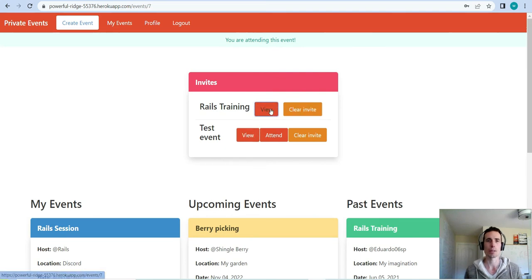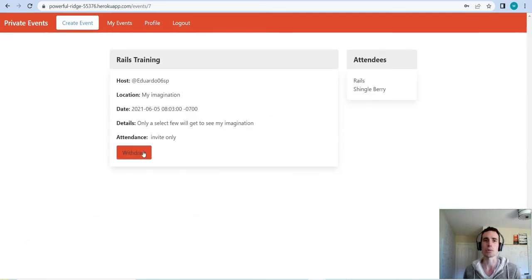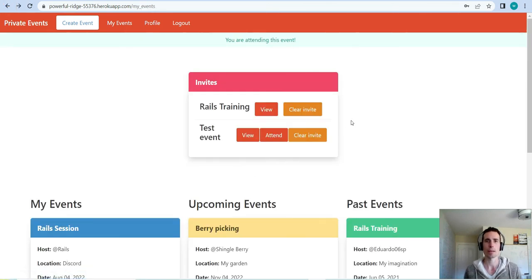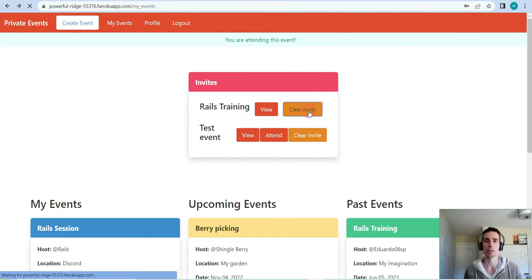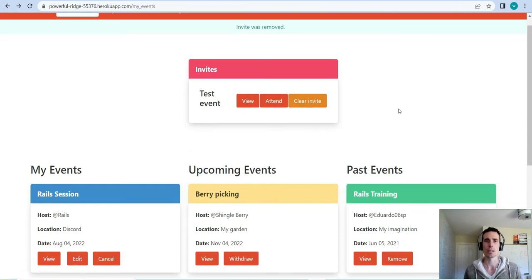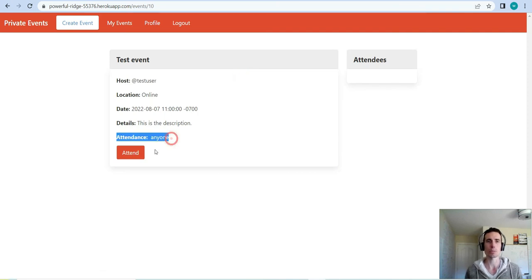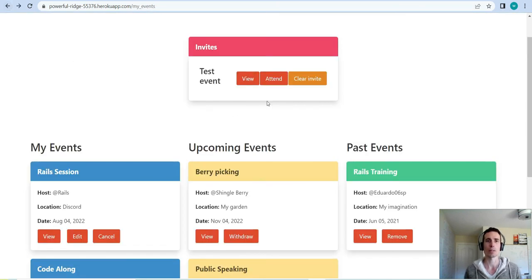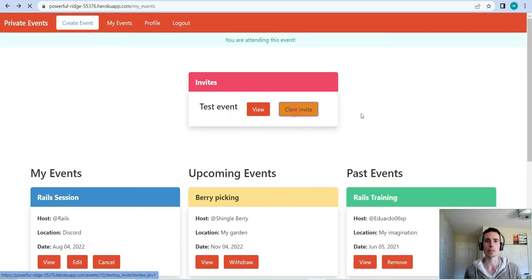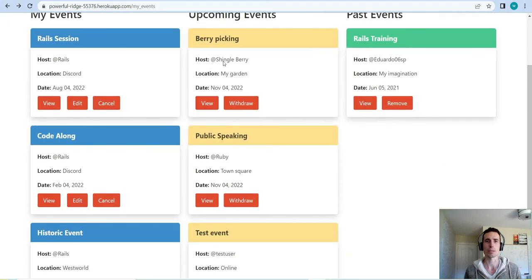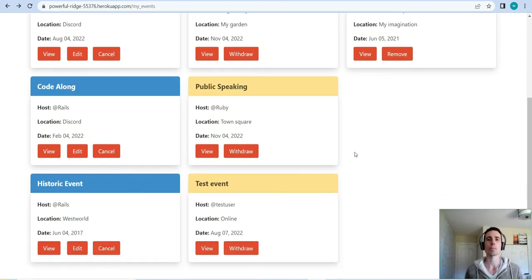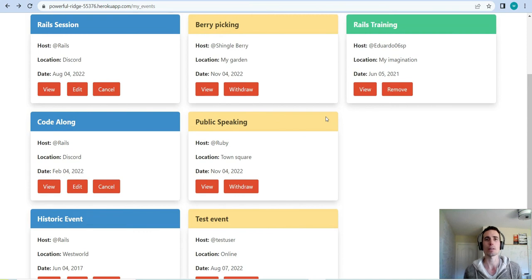If we want to attend, we hit attend, get a flash that we are attending this event, and that button disappears. We can now see the withdraw button on that event. To clear this invite and remove it, you hit the 'clear invite' button. We also have another invitation to the test event — we can view it, attend, and clear that invite too.